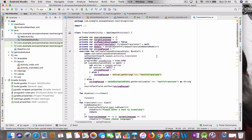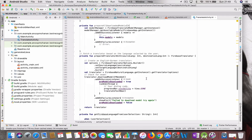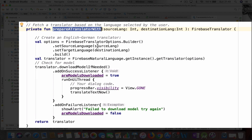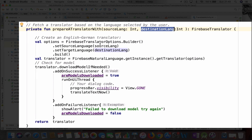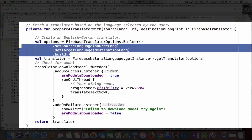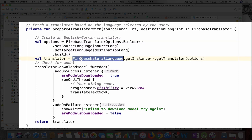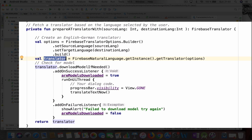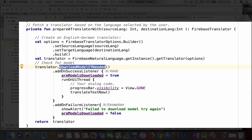Now let's look at the translate activity and go through some core methods. First, we need a FirebaseTranslator to do the translation. I have a method called 'prepare translator' — the translator needs a source language and a destination language, which I pass to this method. There's a builder function that builds the translation options and then creates a translator. Once the translator is created, we check whether the model has already been downloaded.